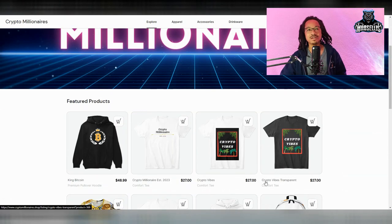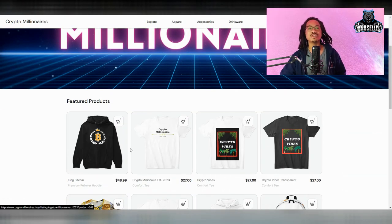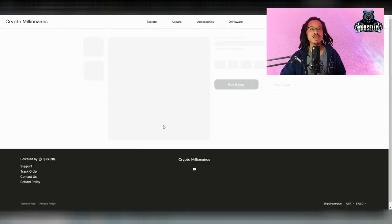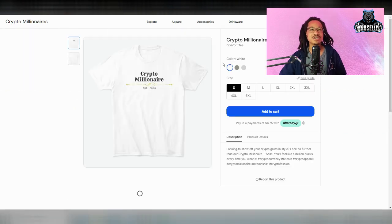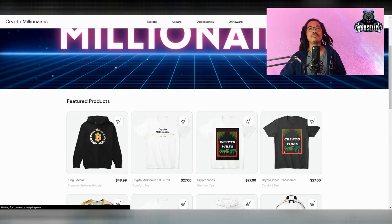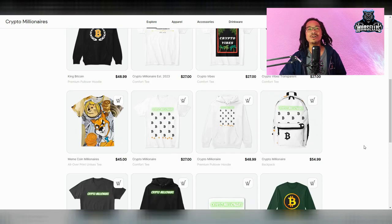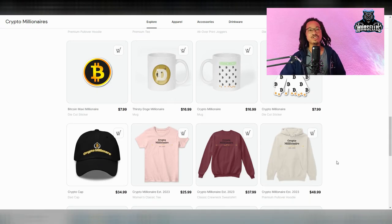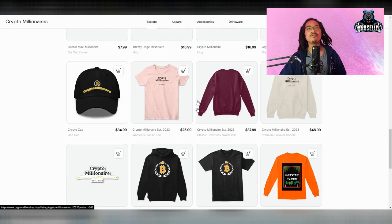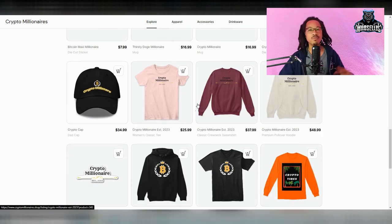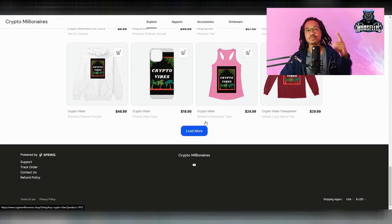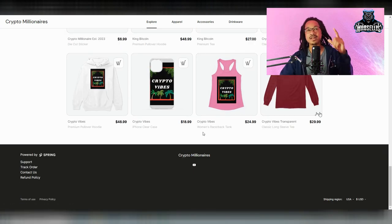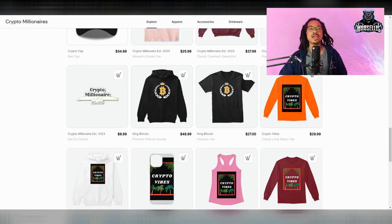We got all types of stuff over here from Crypto Millionaires established in 2023, as you can see here with these shirts, and we got more and more. So definitely check out CryptoMillionaires.shop. It would look amazing on you, on anybody. We have stuff for men, women, all that good stuff.